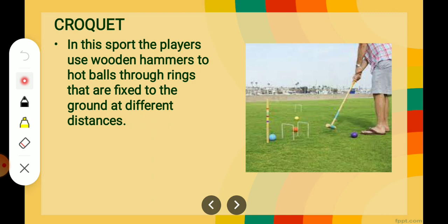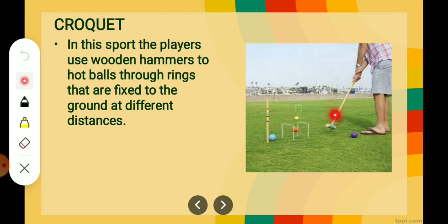Next: in this sport the players use a wooden hammer to hit balls through rings that are fixed to the ground at different distances. In the picture you can see this is a wooden hammer the boy is holding, and the rectangular ones fitted into the ground are the rings. When you hit these colorful balls through the hammer, they must go through these rings, and this sport is known as croquet.